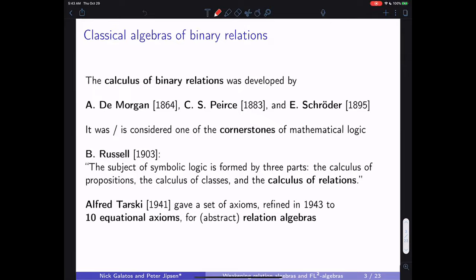Based on Bertrand Russell in 1903: the subject of symbolic logic is formed by three parts — the calculus of propositions, the calculus of classes, and the calculus of relations. This is essentially Boolean algebra, set theory, and relation algebra.